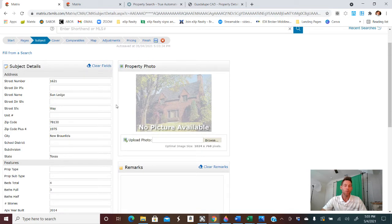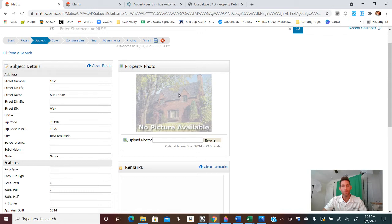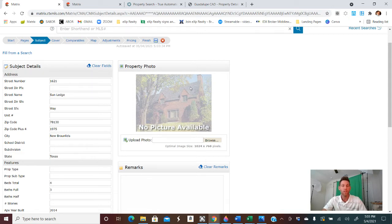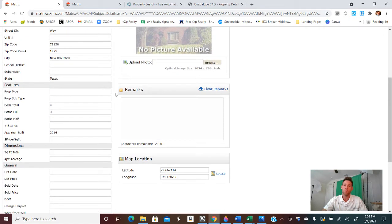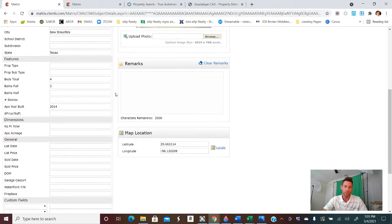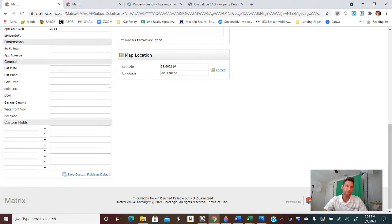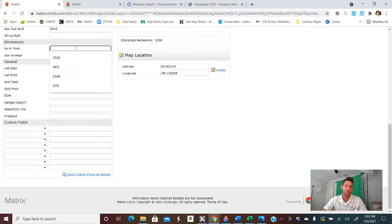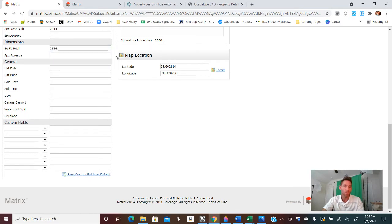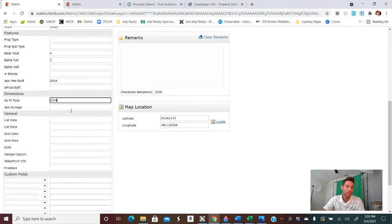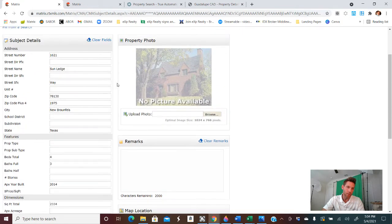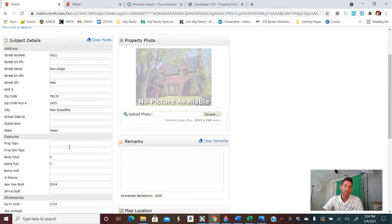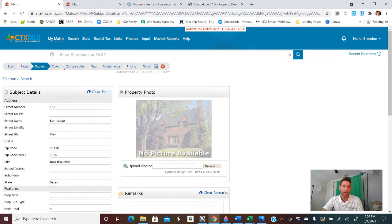Now, pro tip for you, if you wanted to swing by the house, take a nice picture of it, put it in here. That way you don't have this no picture available coming up. It's actually a picture of the house. And you're doing a little bit above and beyond what normal real estate agents might do. And then you'll want to fill in all this information as well. We do 2334, any approximate acreage, things of that nature. And so that way you can have all of that information into the CMA.